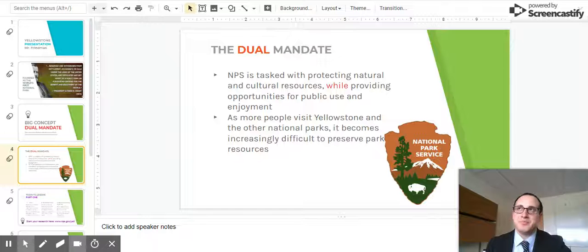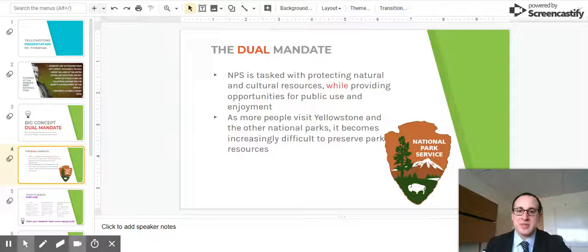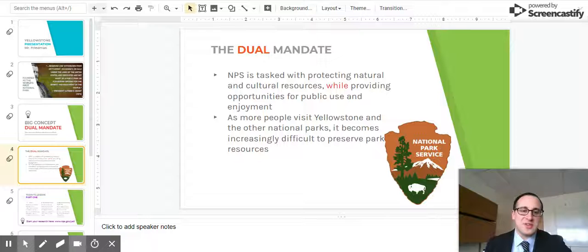There are two things going on: the conservation efforts of the parks, and the fact that you want to make these parks accessible to Americans as a whole and make them part of trips, field trips, and vacations. But the more people who come to the park, it becomes increasingly difficult to preserve park resources.